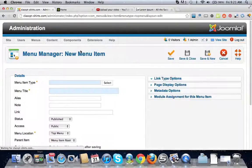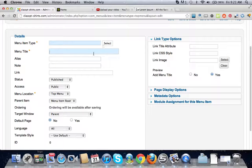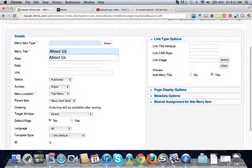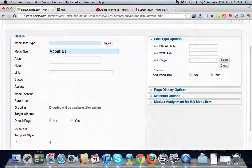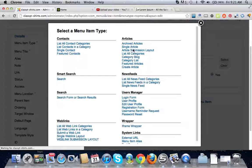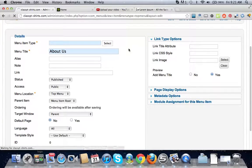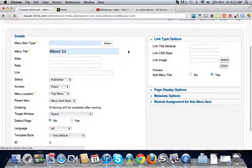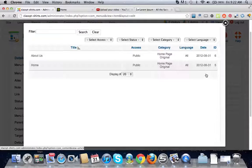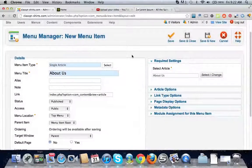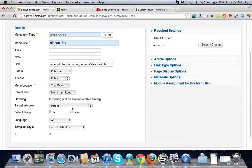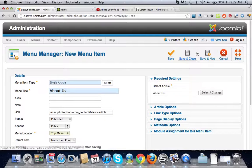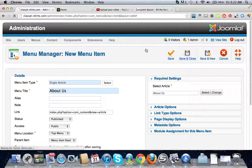Then we're going to want to go back to our top menu, new, put a new menu item in there. We're going to call this about us. Menu item type, I'm going to go single article, select our article over here which is the about us, make sure it's on top menu, save and close.